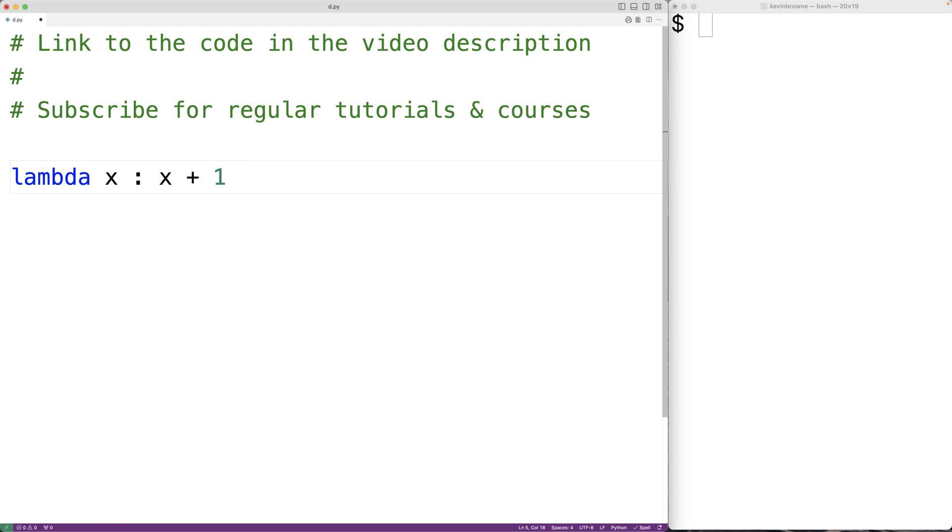Lambda functions are defined with a single expression. Lambda functions can't contain statements. So for example, we can't use something like an if statement. We also can't use annotations with lambda functions.